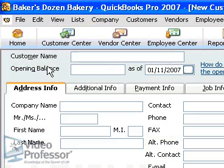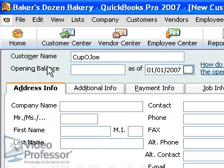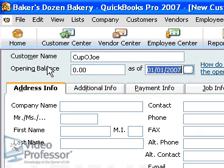Enter 'Cuppa Joe' into the customer name field just as it appears, and enter 0 in the opening balance and 01-01-2007 in the as-of date. Make sure to enter any outstanding balance and set the as-of date correctly. These are very difficult to change later.